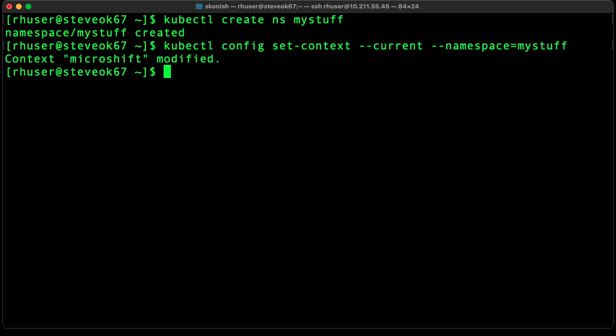Okay, let's go ahead and launch an application. Let's launch NGINX.